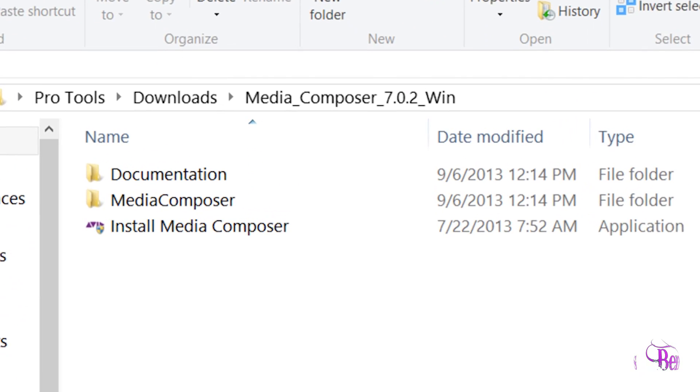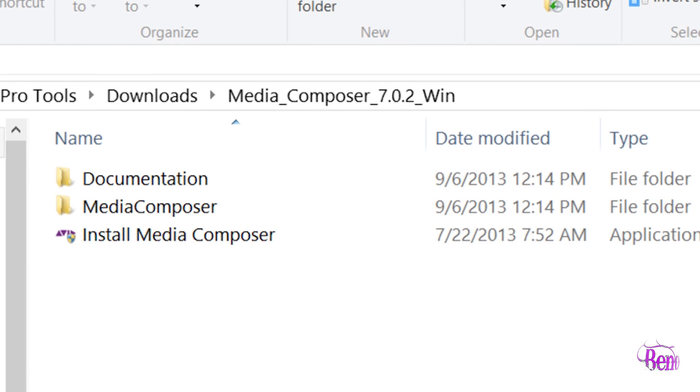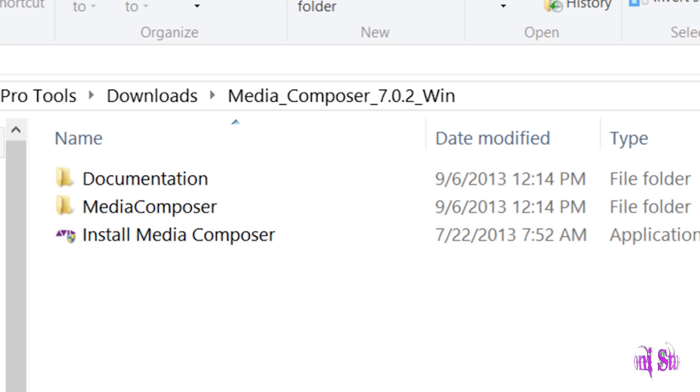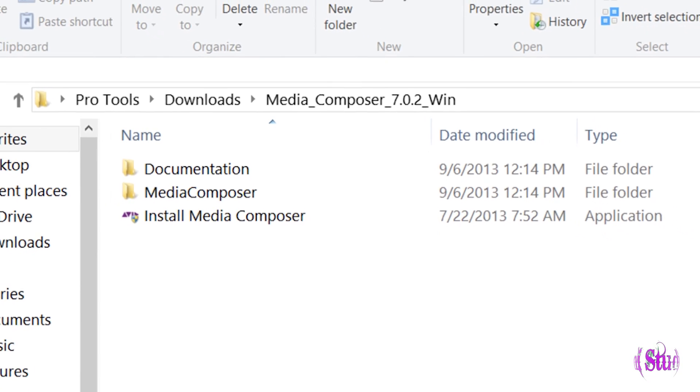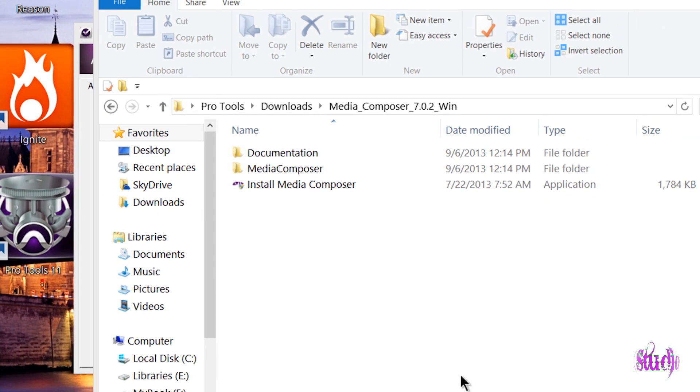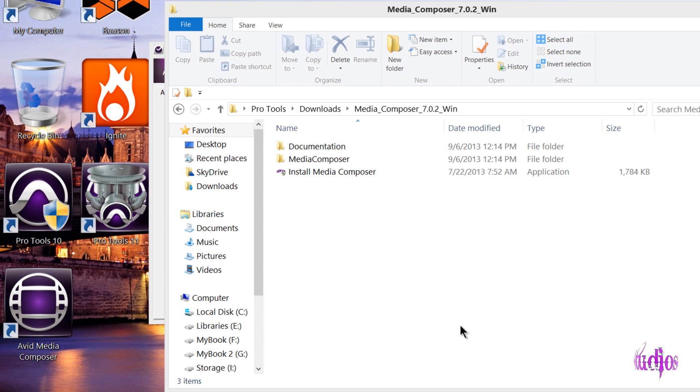As you can see here, I've already downloaded and unzipped the Media Composer 7.0.2 update for Windows. If you have Media Composer 7, you should know where to log in and download your Media Composer and related updates from.